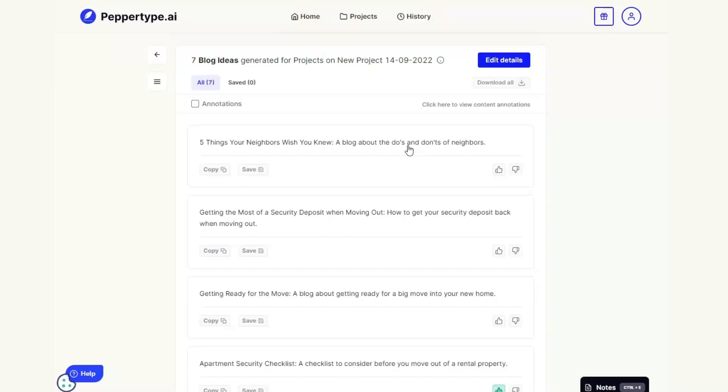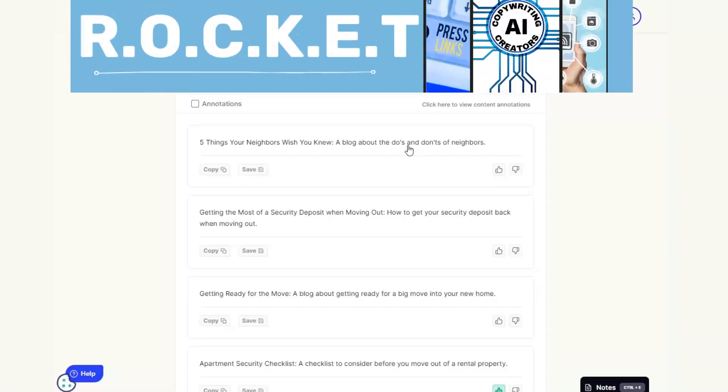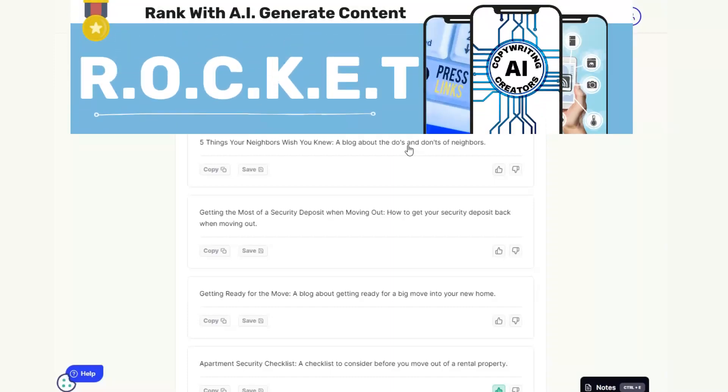You see we use content creators like this that use AI technology as part of our particular method for creating content that ranks in Google known as ROCKET. AI content comes under the C part of that. And if you want to know more about ROCKET and the specific step-by-step method that we go through in order to produce content that ranks in Google then you'll find a link in the description.